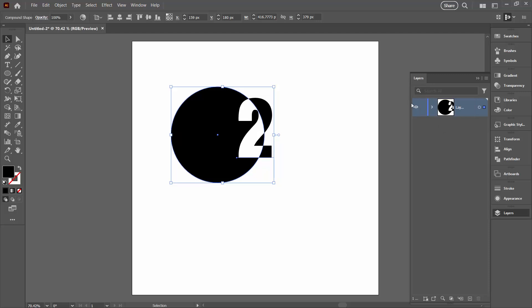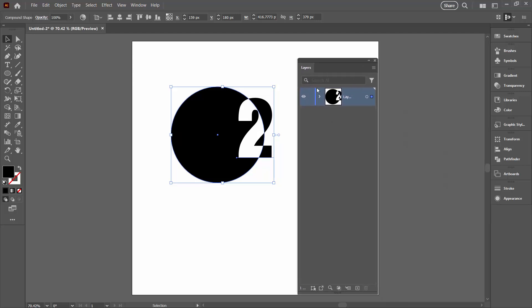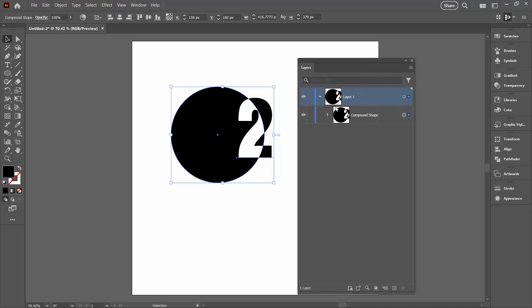So with it all selected let's have a look and see what's happening in the Layers palette. In the Layers palette we've actually got our two objects. So we've got a compound shape but it's made up of two objects.